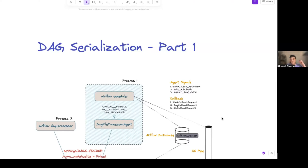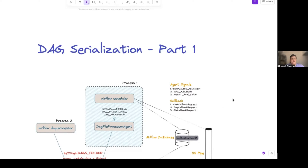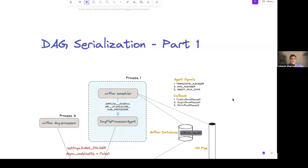There are two parts to this talk. I'm covering the first part right now: what happens when you start Airflow, when you write a DAG file, and until the point it's serialized. The second part covers what happens after serialization - when you have a DAG in the Airflow metadata database and how it gets scheduled and tasks get executed. The scheduler is the most important part of the whole Airflow ecosystem, and it's responsible for multiple things, including DAG serialization.